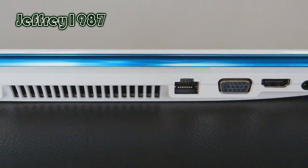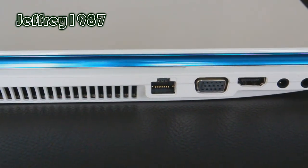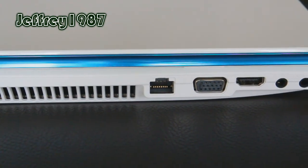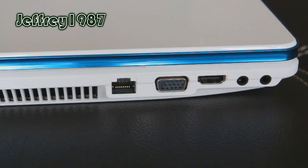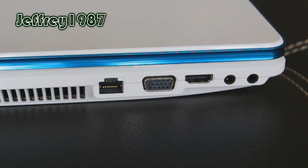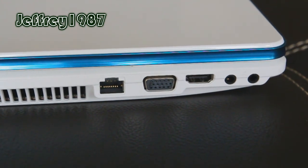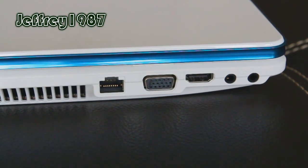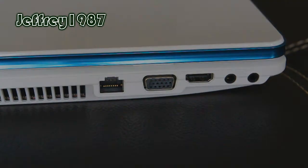Next is the LAN port, VGA port, HDMI out port, microphone jack, and last but not least is the combo between headphone and SPDIF jack.